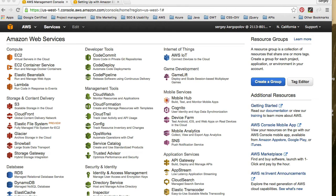Almost every single mobile app you build needs a back-end. A back-end is an architecture that consists of one or multiple servers running server-side scripts that perform complex business logic for your app. These scripts store mobile app data in a database, read this data back from the database and return it to your mobile application. Push notifications, for example, are broadcast from server-side scripts.